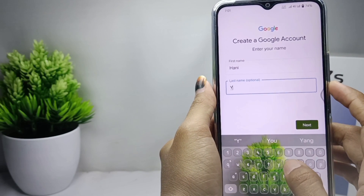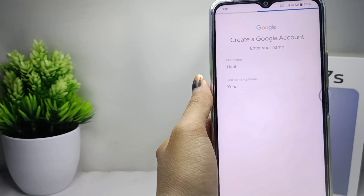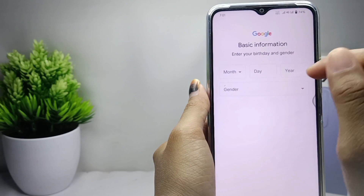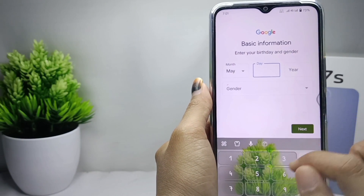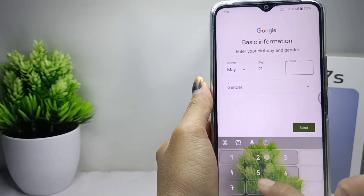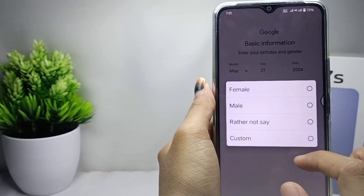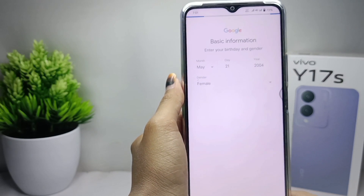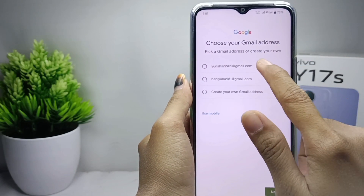Click next, and then here you can enter your birth information. Click next again, and then here you can choose one of the suggested Gmail addresses or create one by yourself.